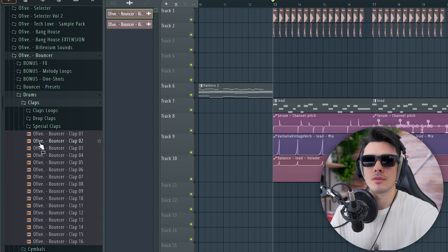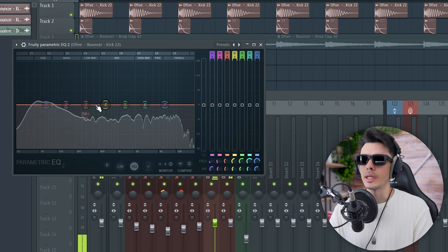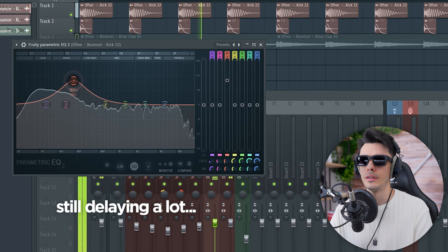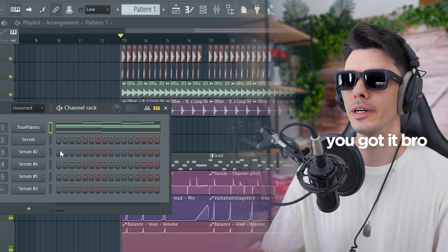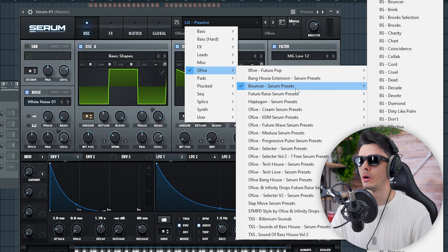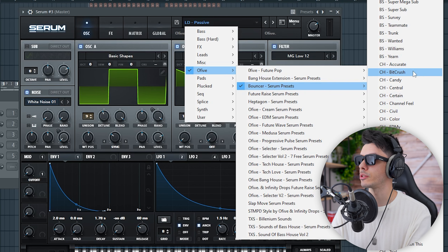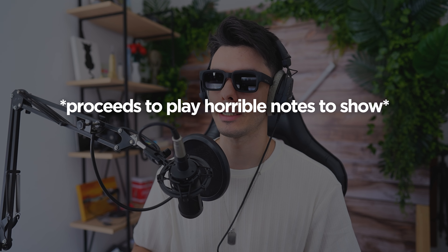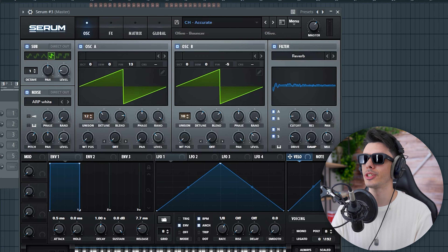Let's move with the drop claps. Same for the kick — I can add a little bit here to add a little more impact. I'm delaying a lot today, I don't know why, maybe I'm not that inspired. But let's move with the chords of the drop and search for a good chord in Bouncer. I don't know if I already mentioned, but you can get Bouncer in the description — it's a future house pack that I use a lot for this type of tracks and EDM sounds. Check it out if you want; there's also a free version in the description.